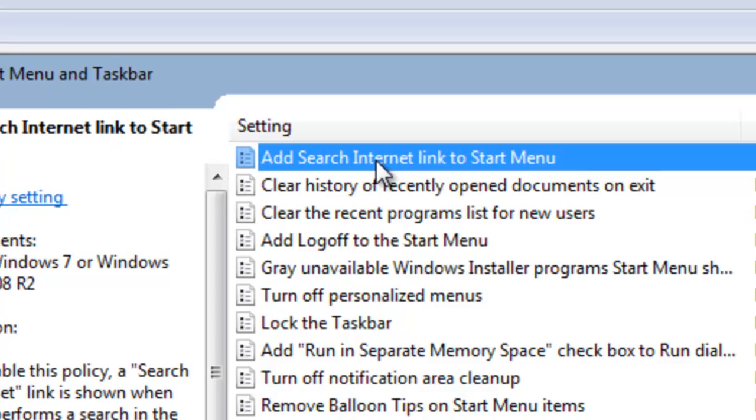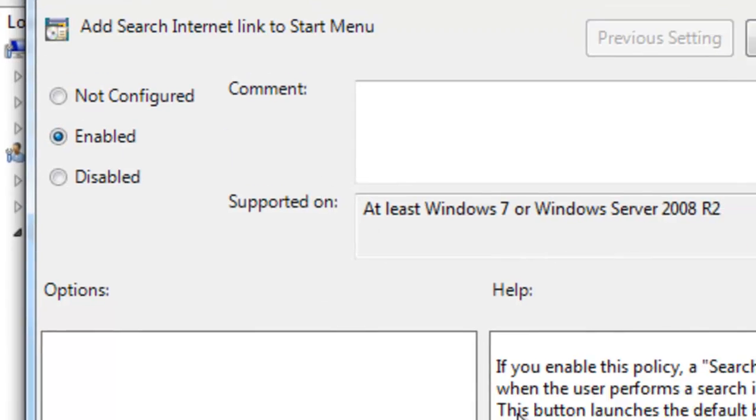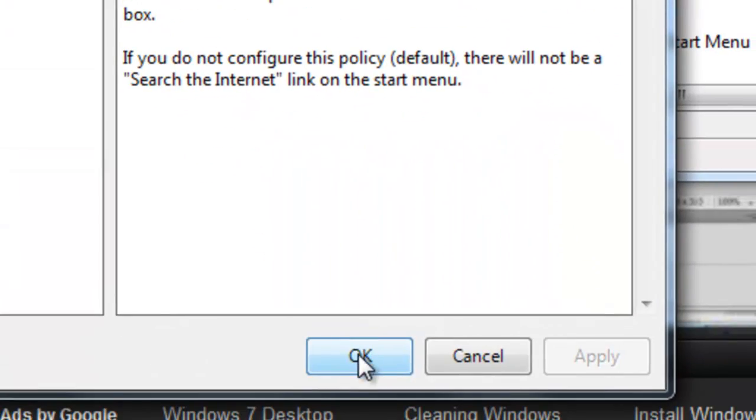So, if we double click on this, you want to make sure that this is enabled. By default it is not configured. Once that's enabled, just at the bottom you can either select apply or ok.